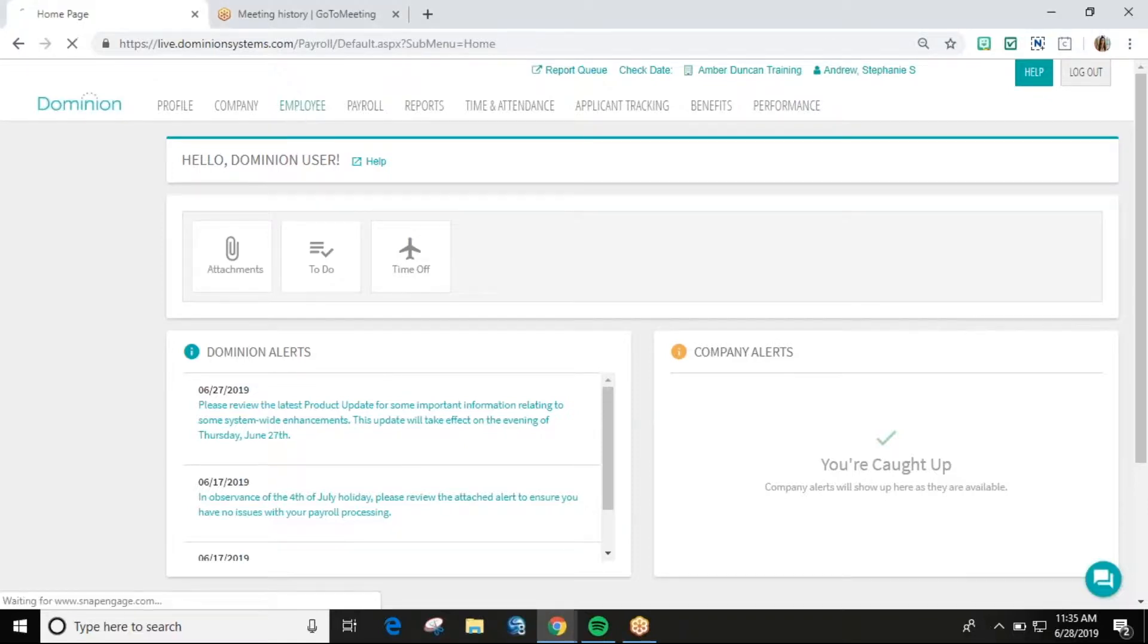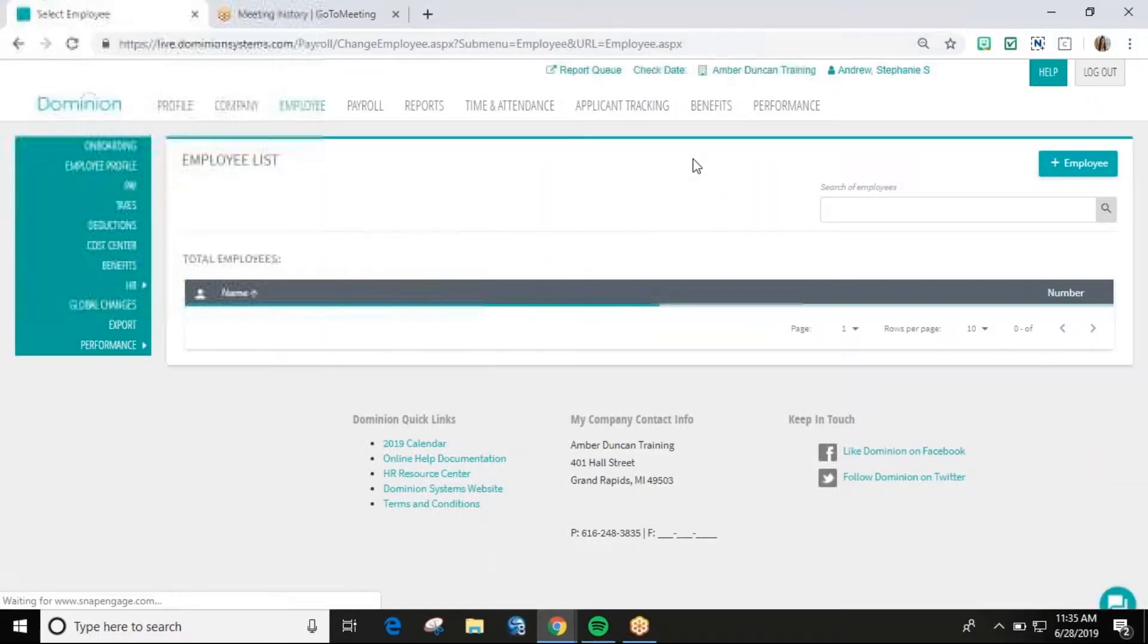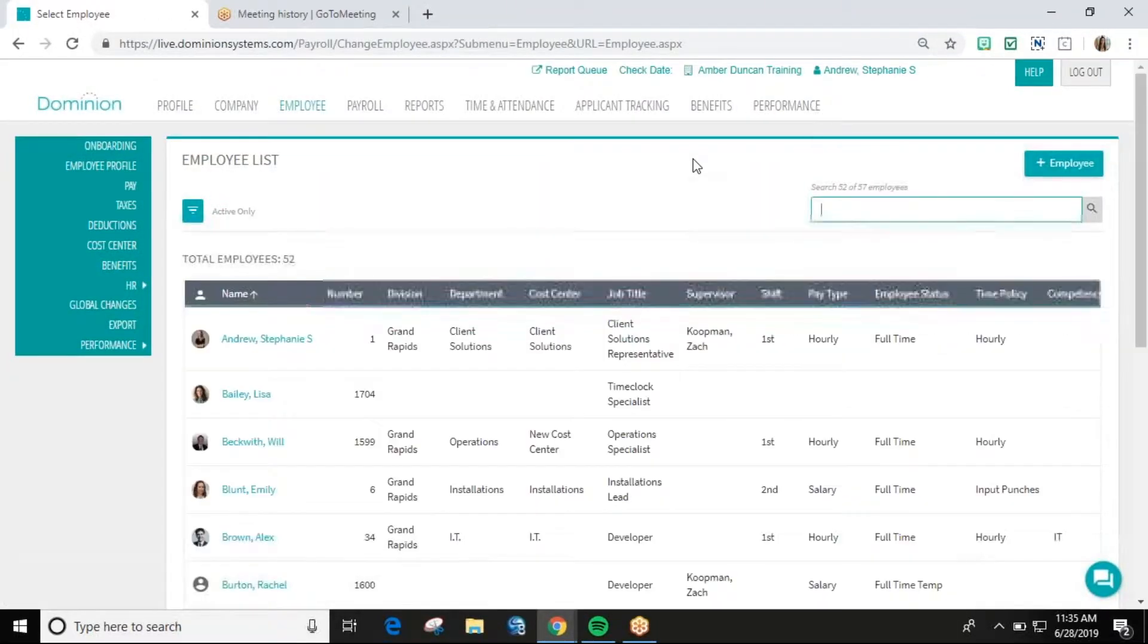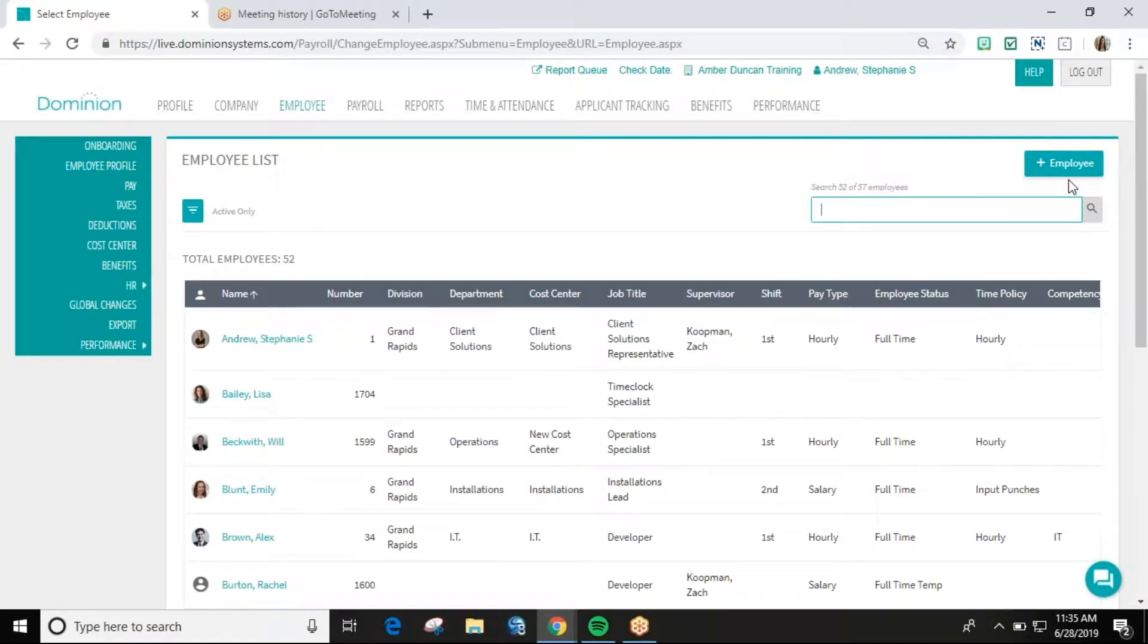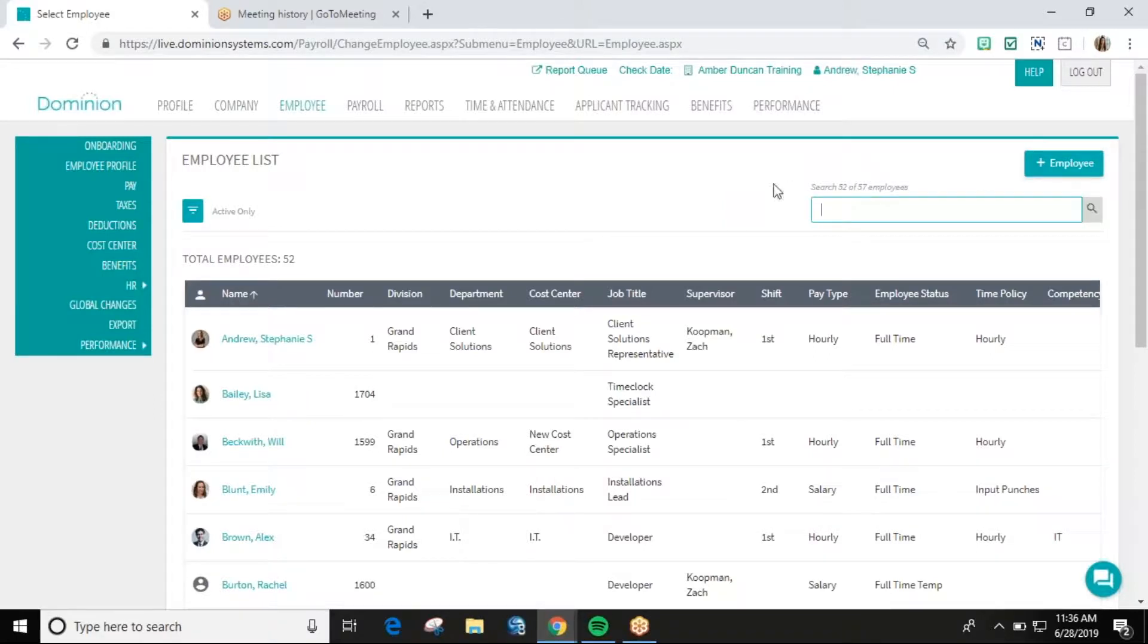When selecting the employee tab, you will first be brought to your employee list page. On this page, you have the ability to add a new employee or apply filters to narrow down the employee list and select a specific employee.